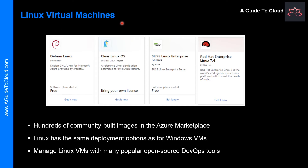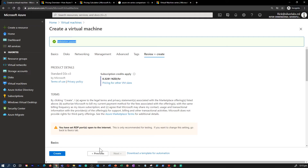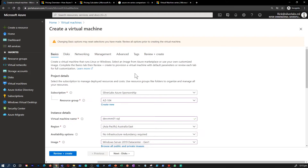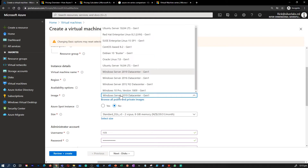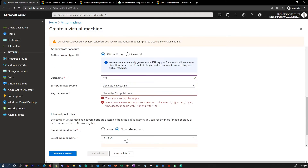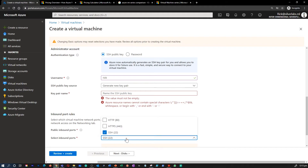For Linux virtual machines, the creation process is exactly similar to creating a Windows server — except you choose a Linux image of your choice. To interact with your Linux operating system, you select SSH as the inbound port. You can use Azure Bastion, PuTTY, or standard SSH connectivity to connect and interact with your VM.